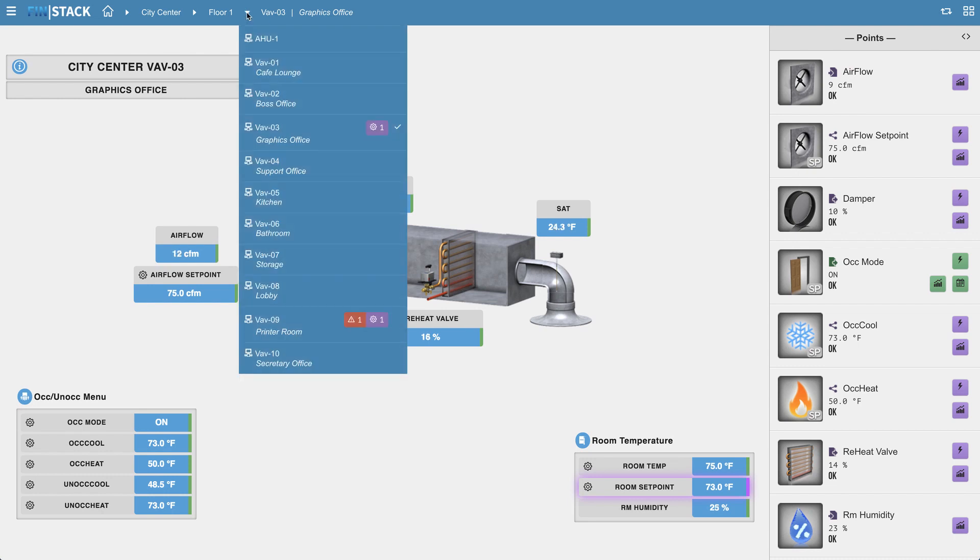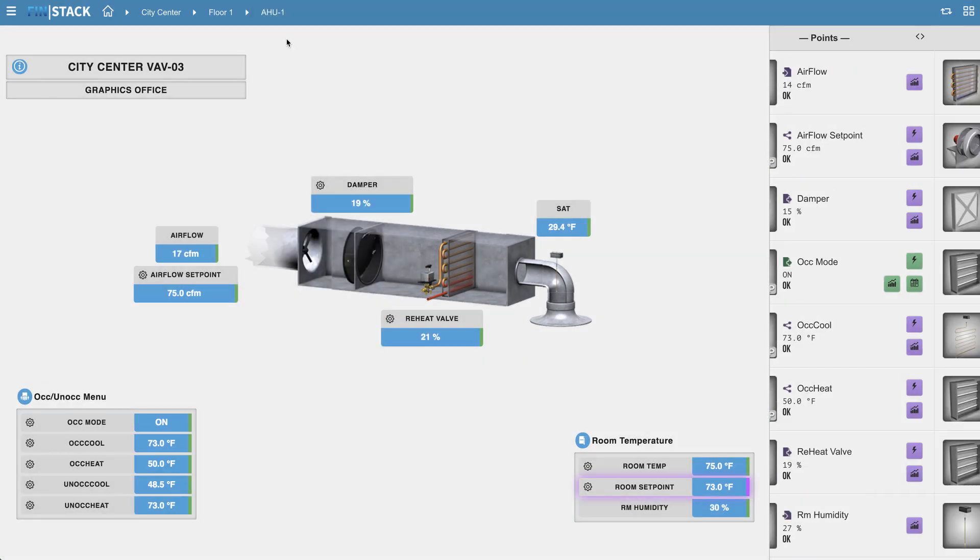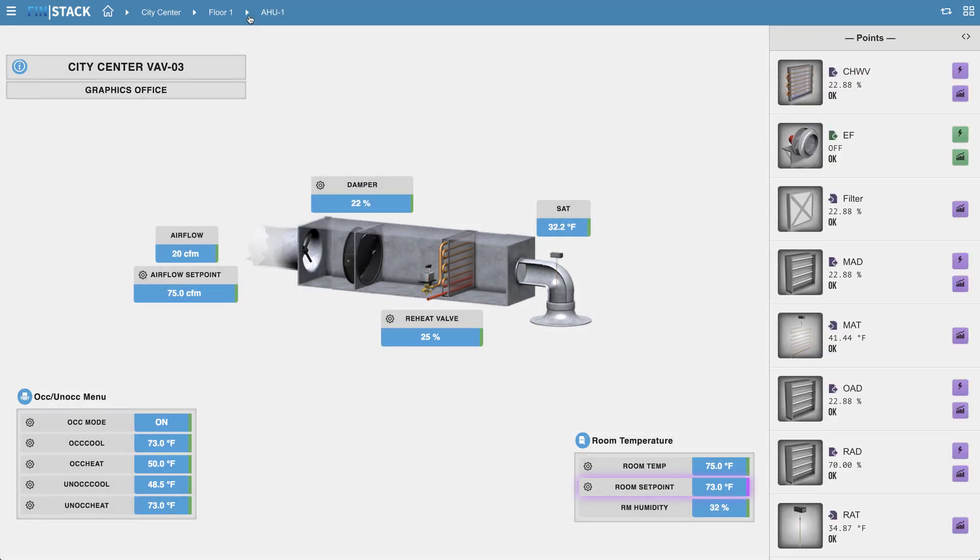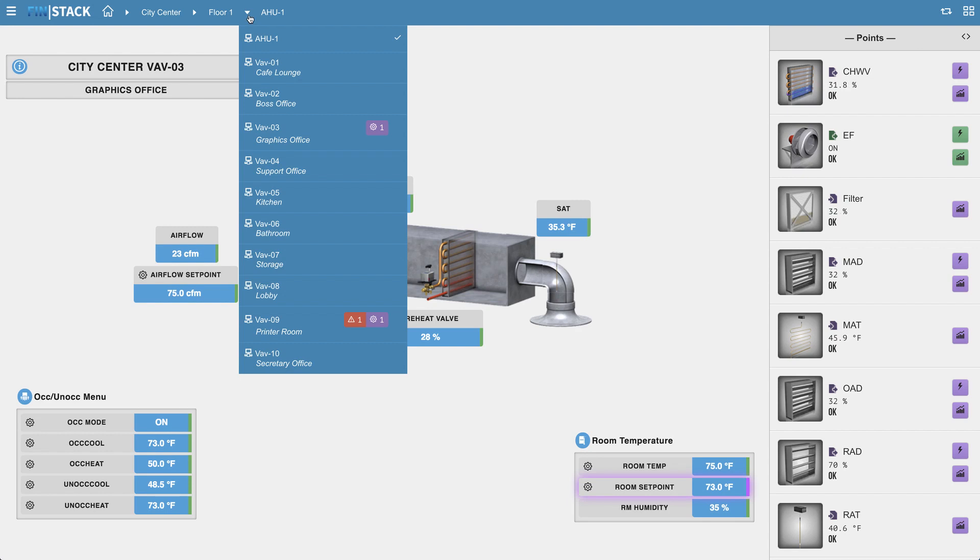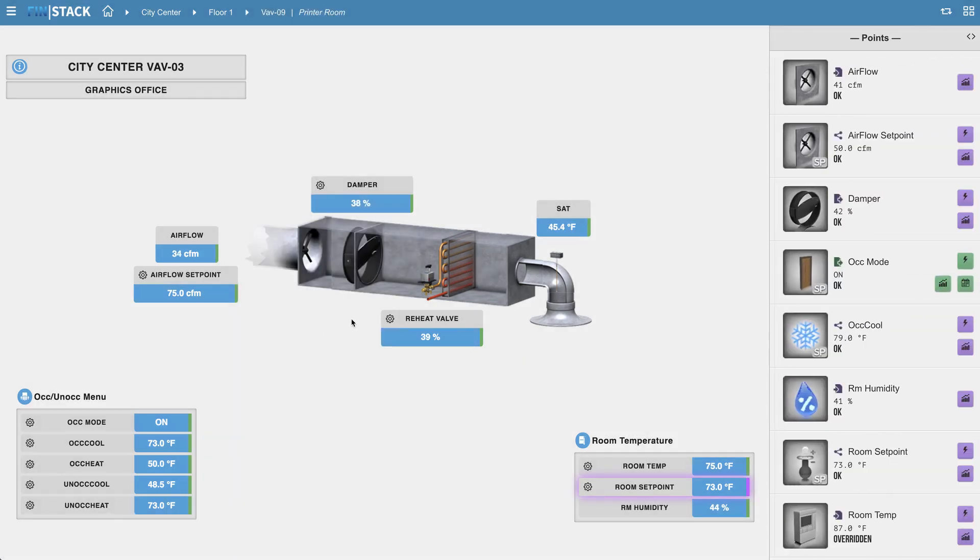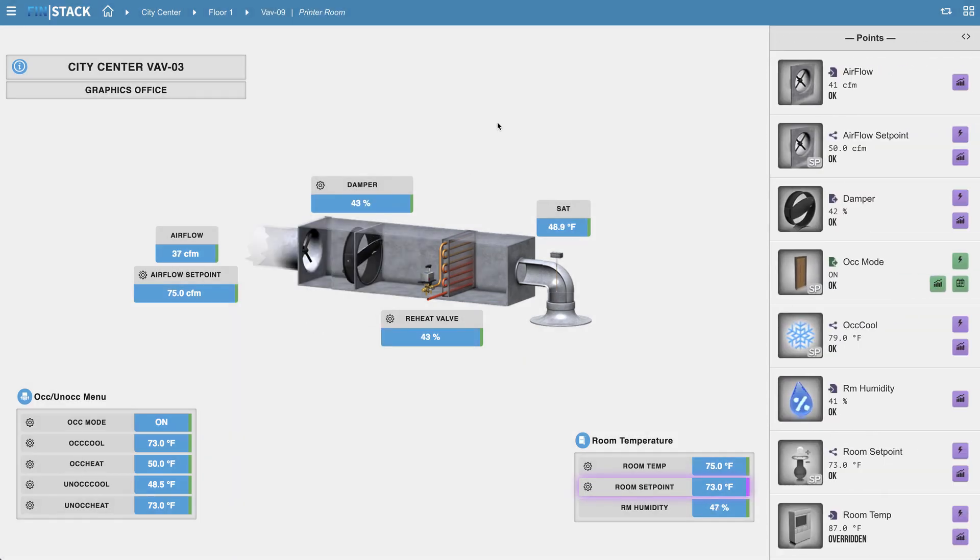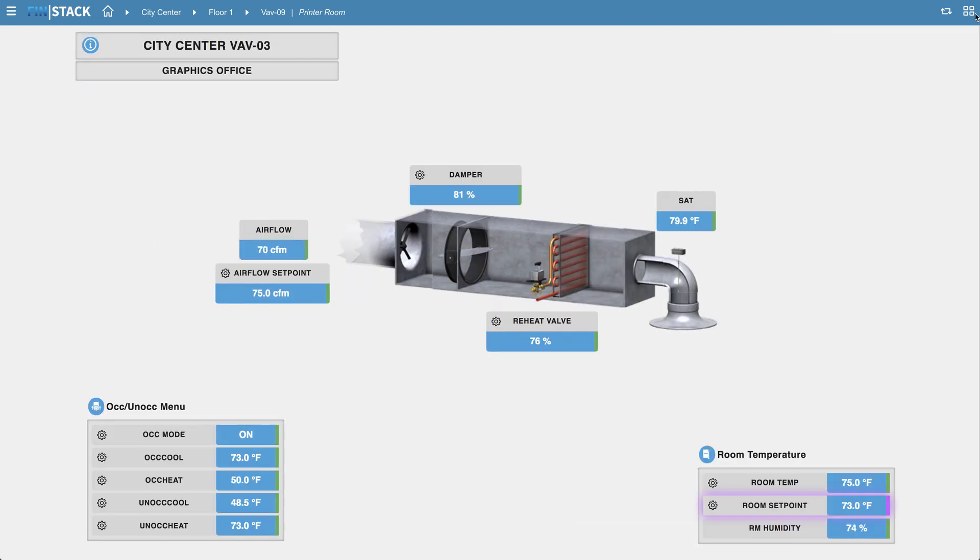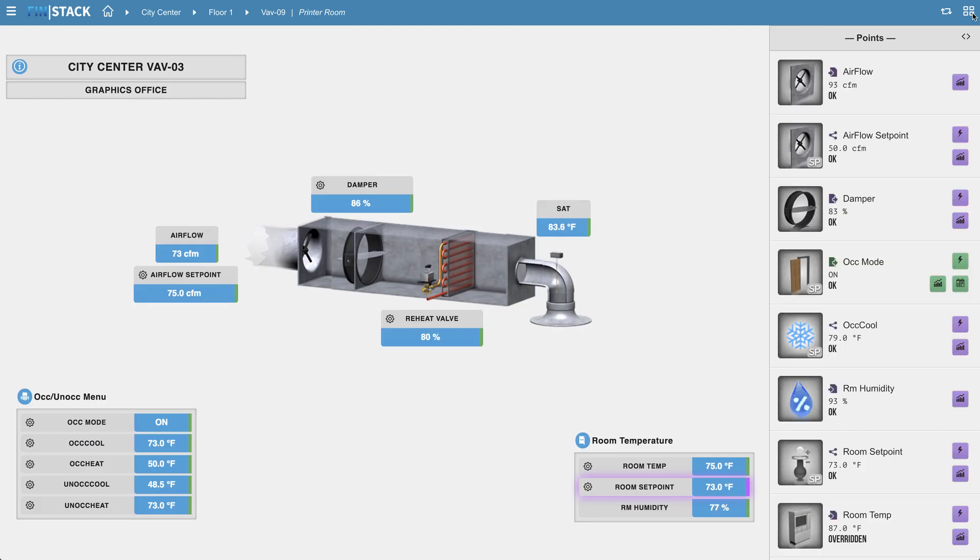On the top right of the navigation header, you will find the sidebar toggle icon that allows you to hide and show the sidebar. Next to that, if you have a custom matter enabled, you will see another icon which allows the user to toggle between the navigation header and the custom matter.